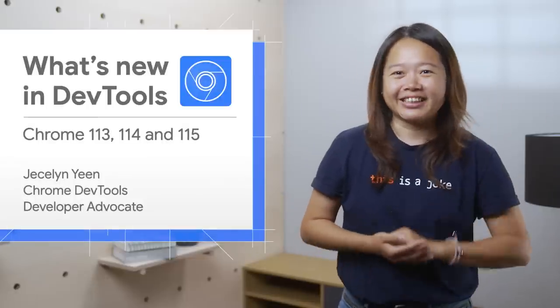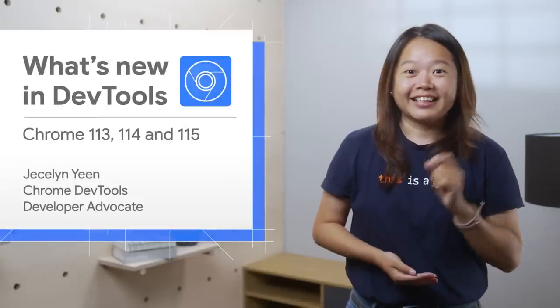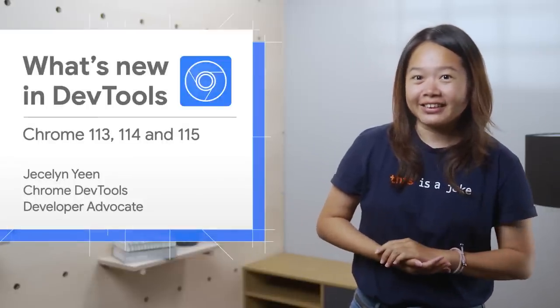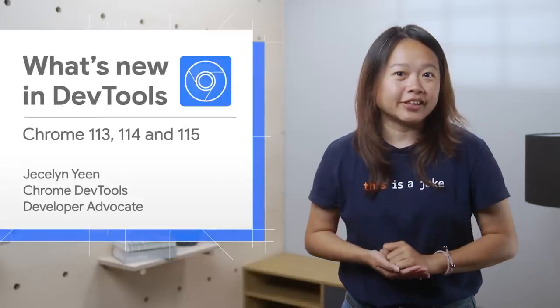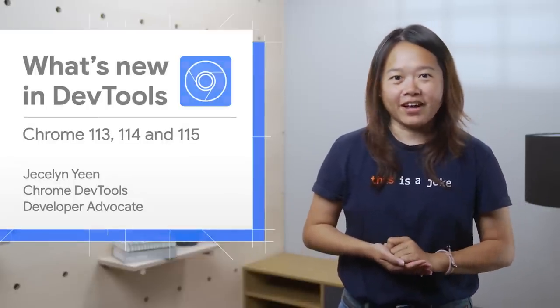What's new in DevTools in Chrome 113, 114, and 115? Hi there. I am Jessalyn. Let's dive into what's new in DevTools in Chrome 113, 114, and 115.